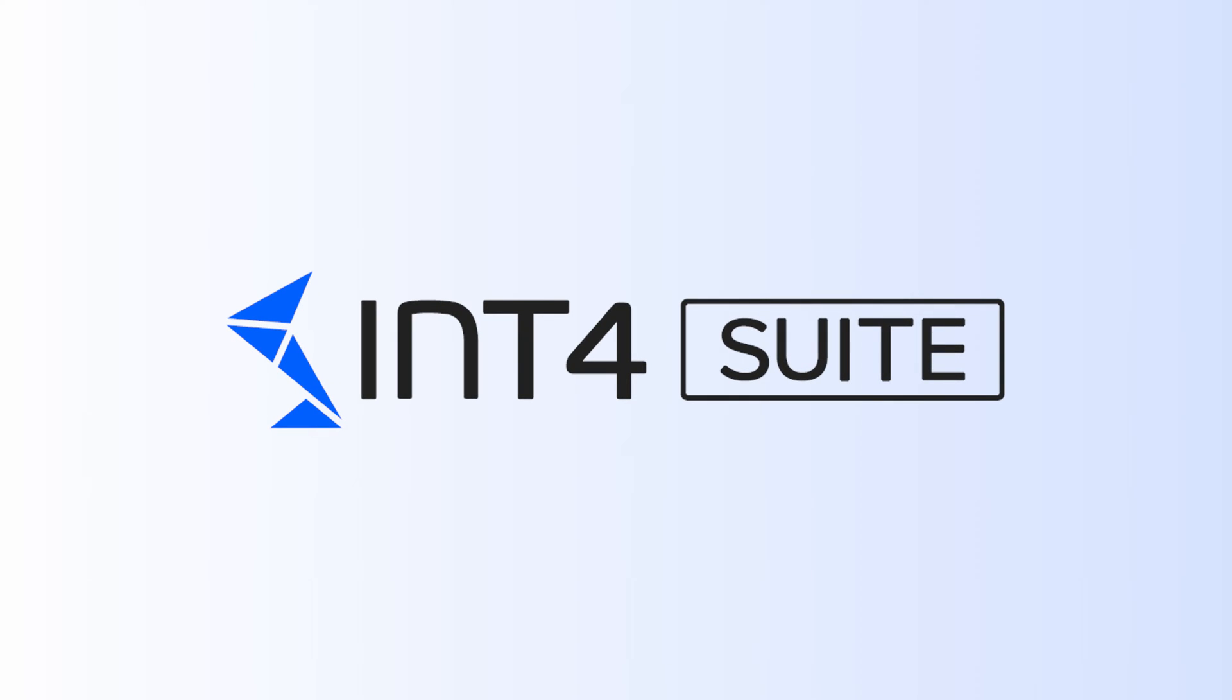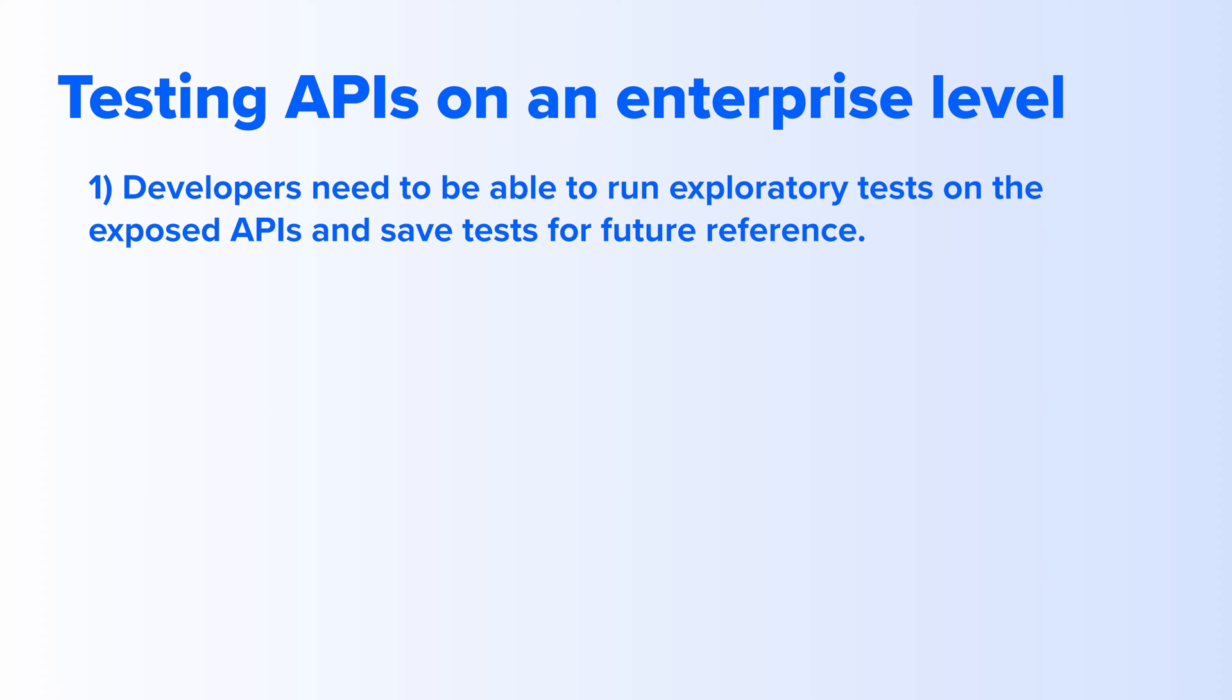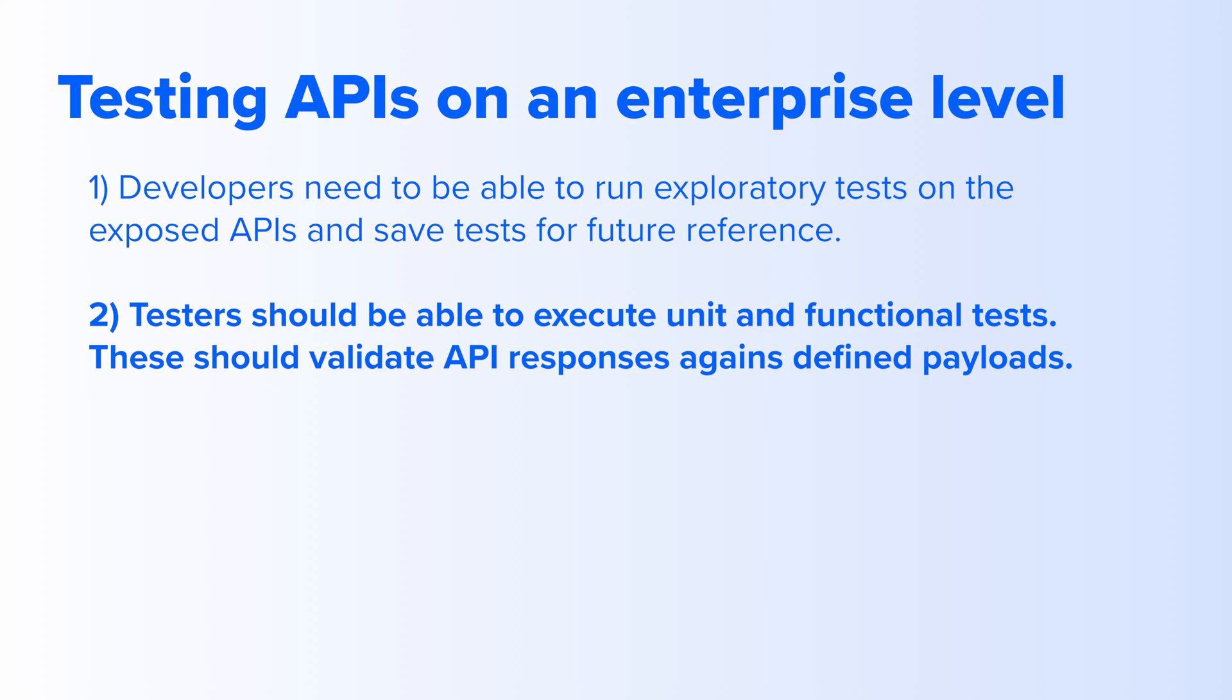Testing APIs on the enterprise level should consist of few layers. Developers need to be able to run exploratory tests on the exposed APIs and save those tests for future references in an organized manner. Testers should be able to execute unit and functional tests that validate API responses against defined reference payloads.